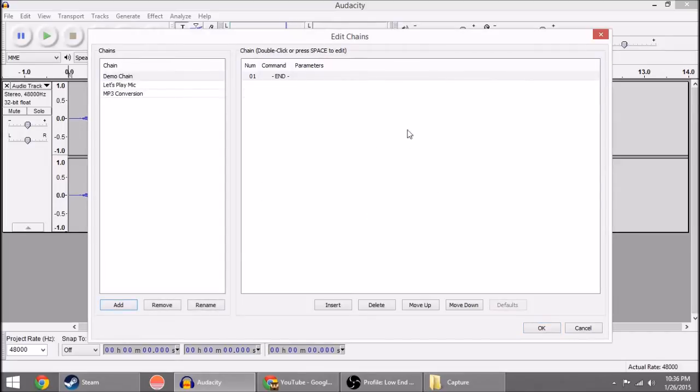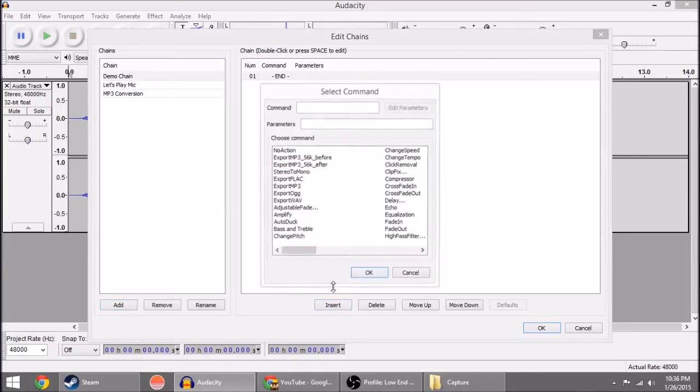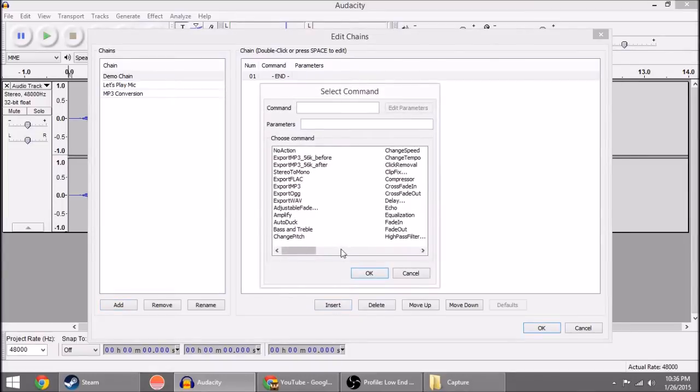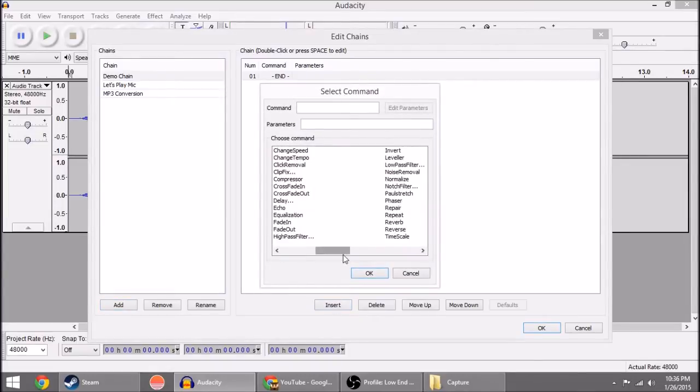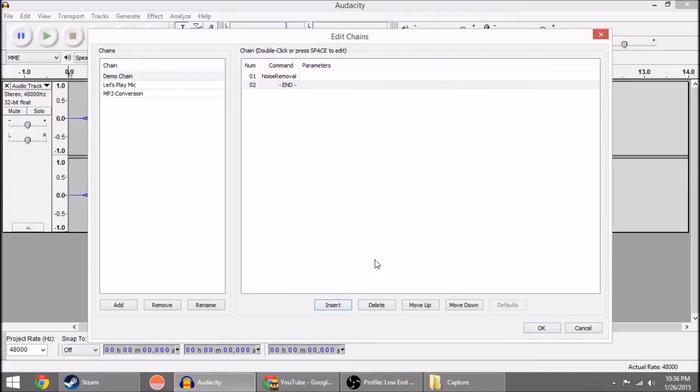And then what you're going to do is over here on this right side, you're going to be hitting Insert and you're going to be filling in all of the effects you want to do in the order that you want them done. So we're going to hit Insert and the first one I do is Noise Removal. So you double click on Noise Removal, it adds it up here and then you'll hit okay. Now there's going to be more to the Noise Removal step a little bit later. For now though, that's all you have to do.